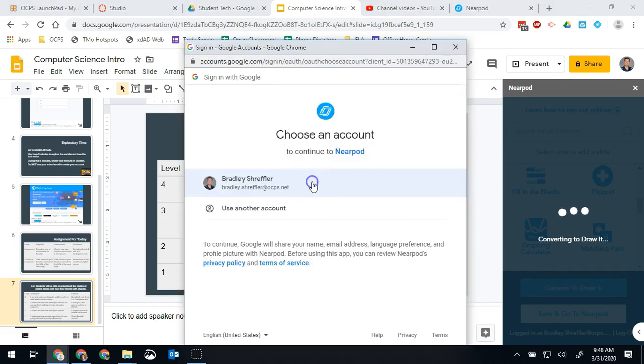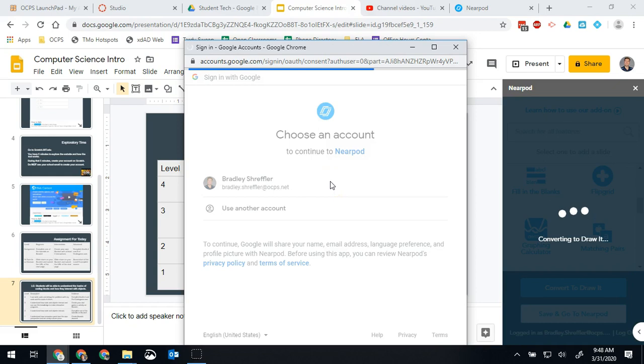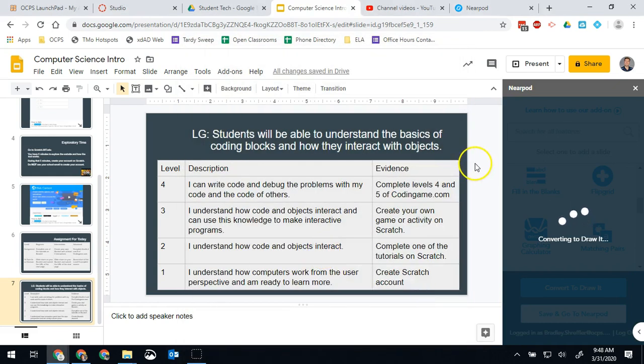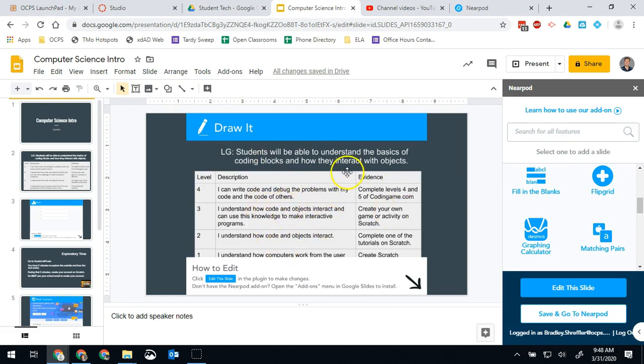Sometimes it may ask you to re-prompt your account, reconnect. If it does just go ahead and approve. So now when students see this they'll be able to see the scale and they'll be able to draw directly on it.